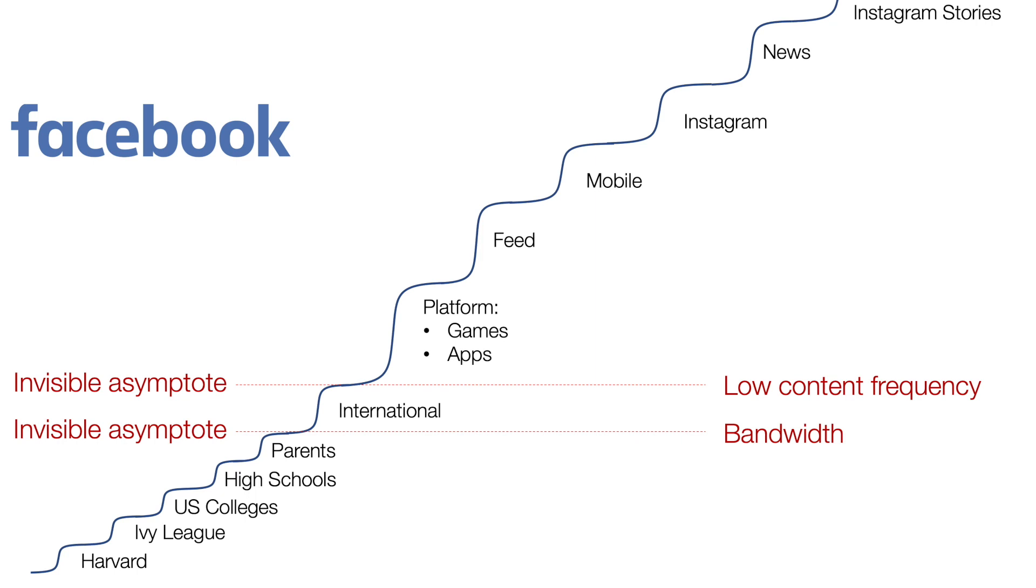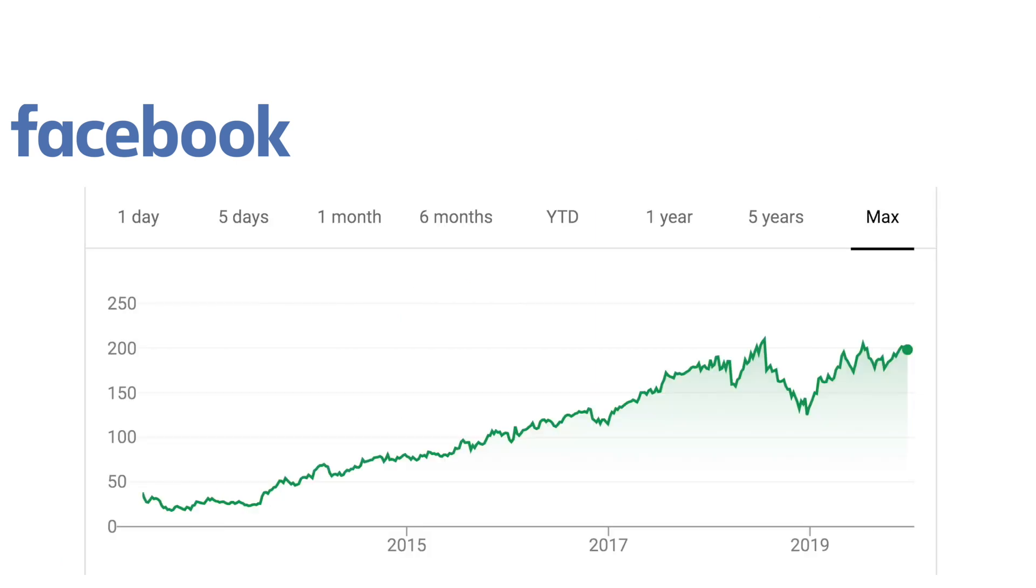And so on and so forth. And they're constantly releasing new apps, new products, new features to ride more and more S-curves. And that's why their stock also looks like an S-curve.